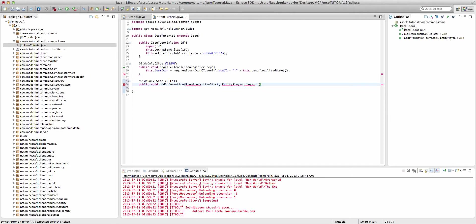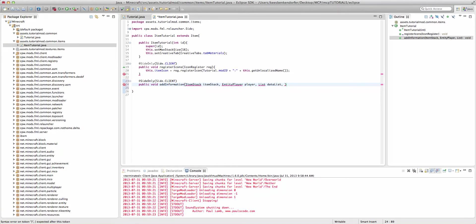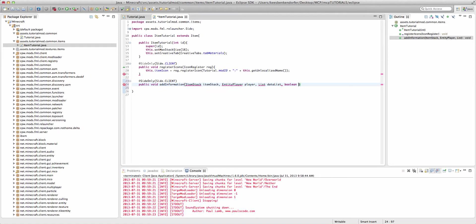And then we have List and this will be dataList. And then we have boolean and I don't know what this one does to be quite honest, so I'm just going to call it bool.